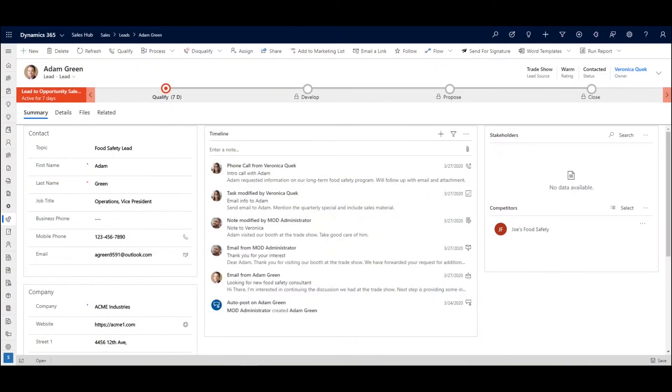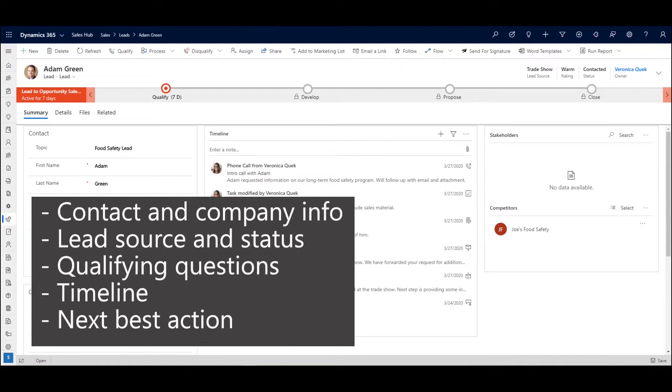Alright, let's get started. You're looking at a lead record in the Dynamics 365 sales hub. Let's look at five key objectives that the lead record helps us manage.